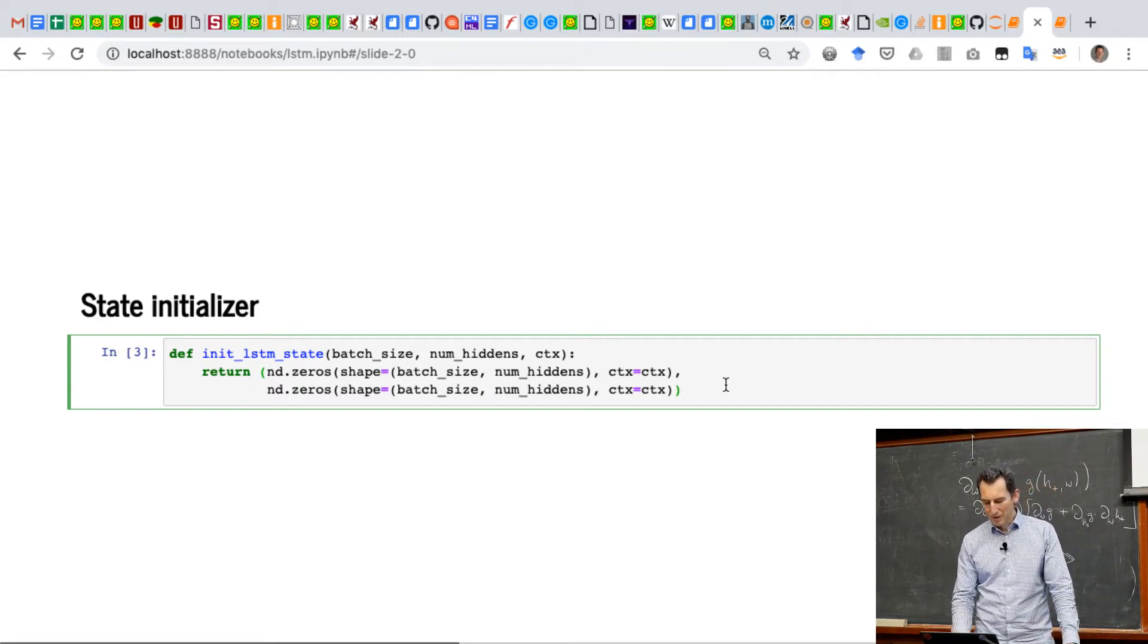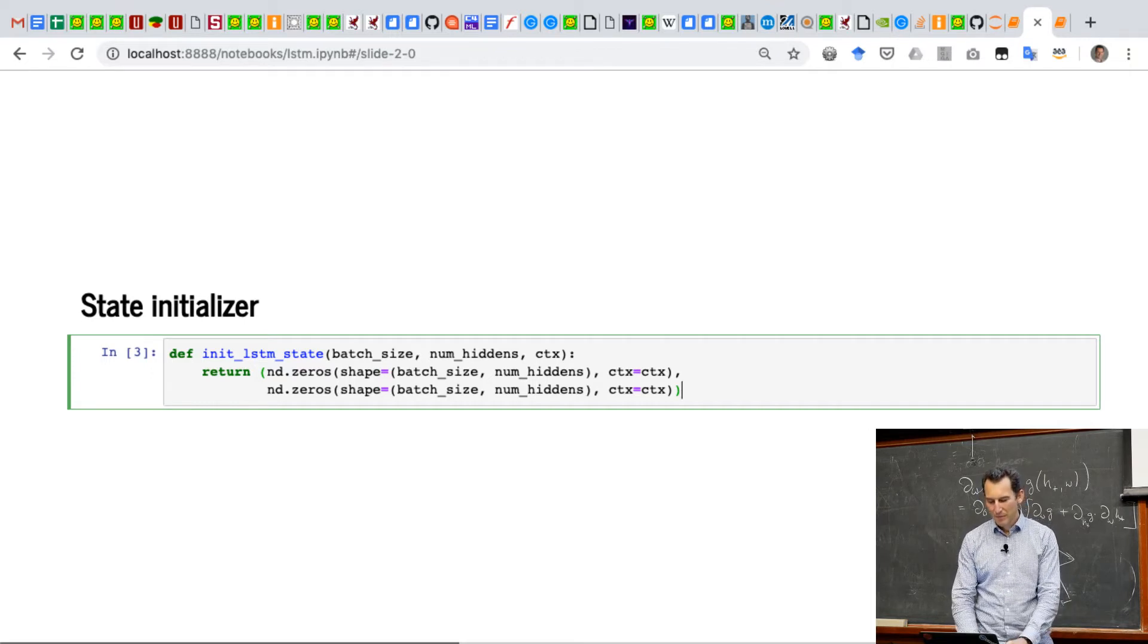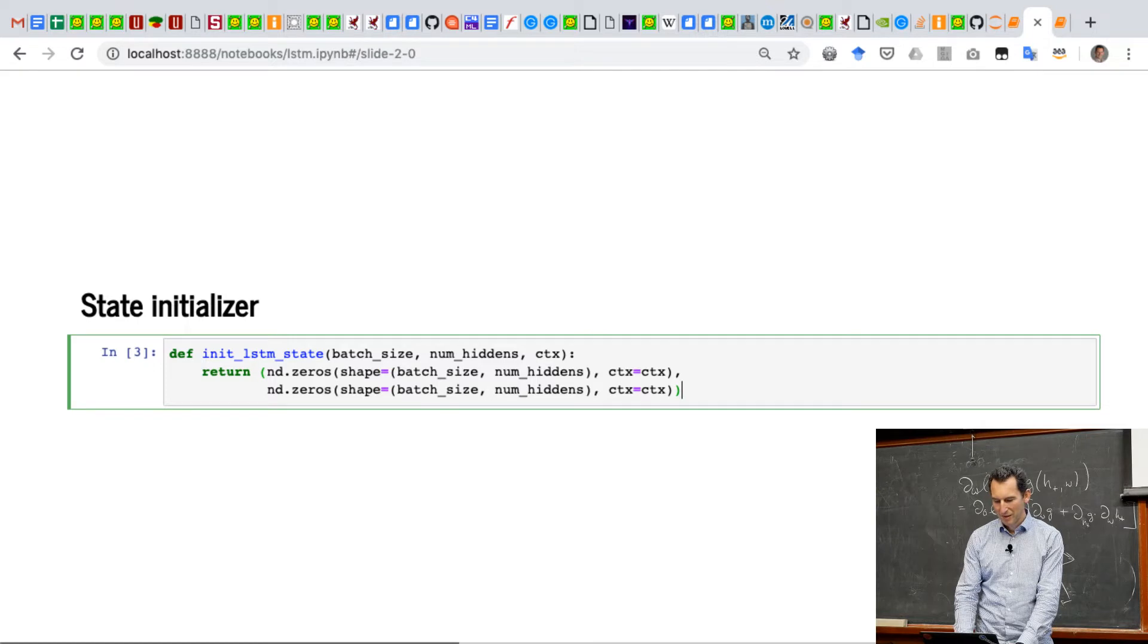And what we'll see is now, as we look at the actual code later, that now the hidden state will actually decompose things into those two pieces.